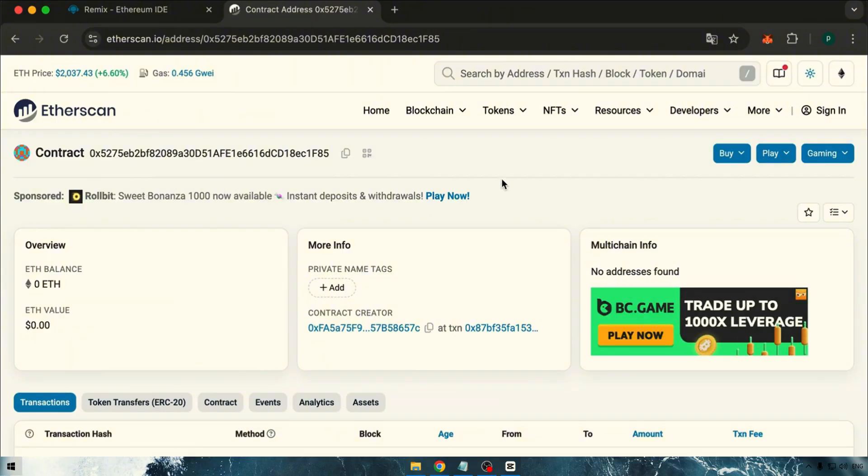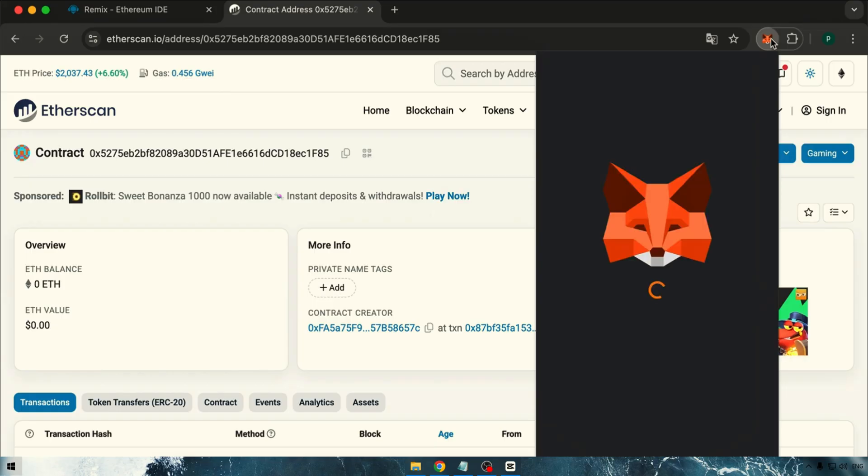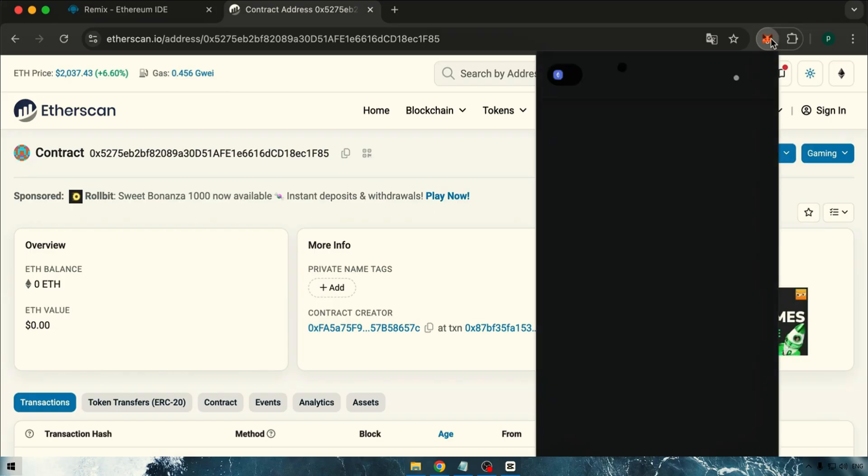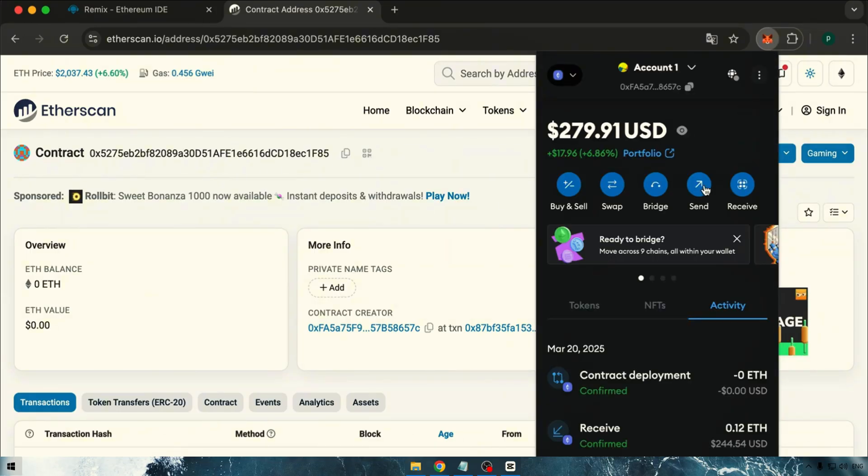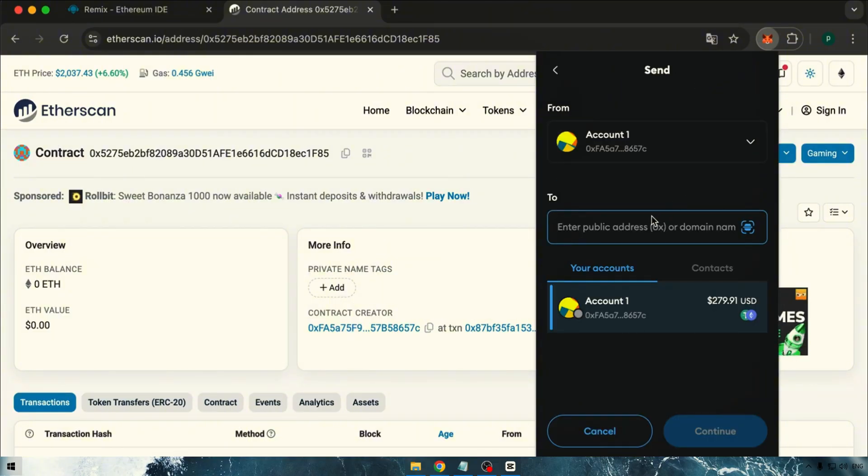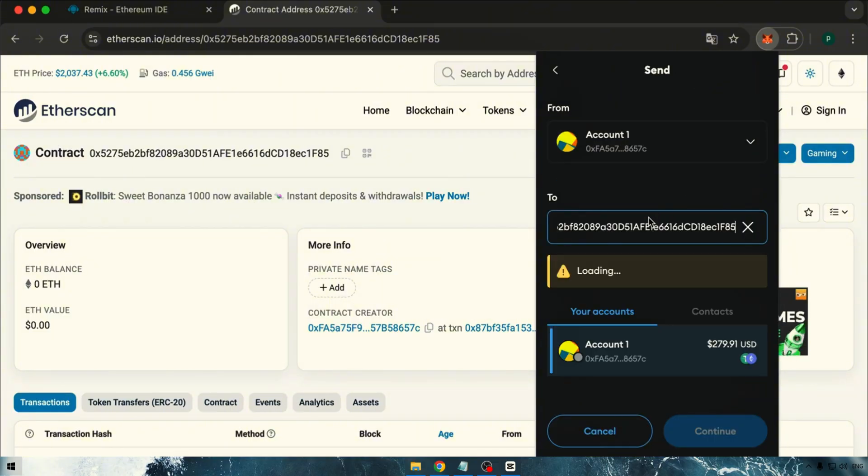Now, we need to fund our contract. Copy your contract address and transfer 0.12 ETH to it. Just a reminder, sending less than this amount may lead to complications.